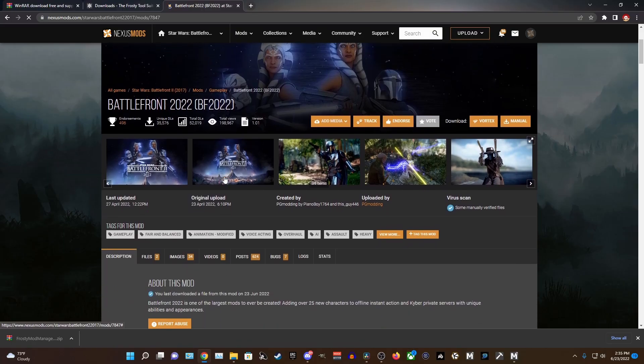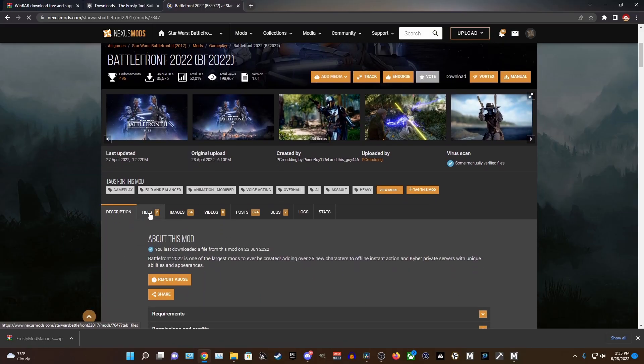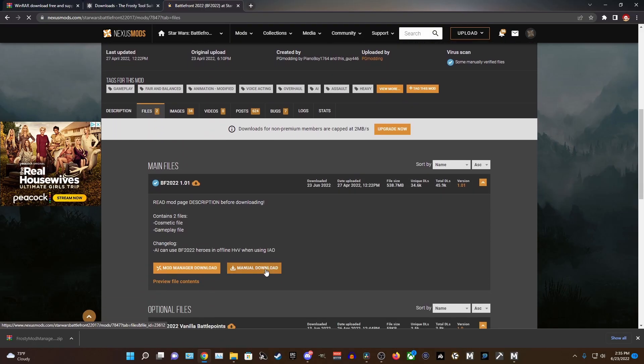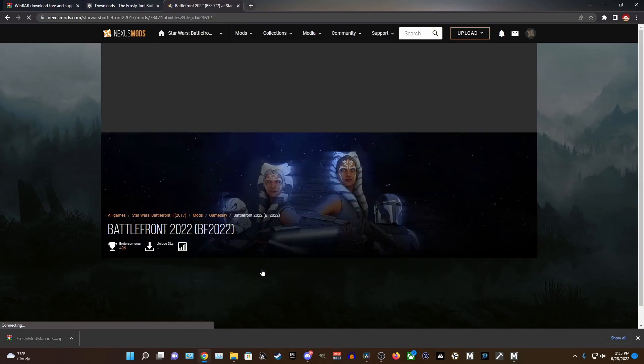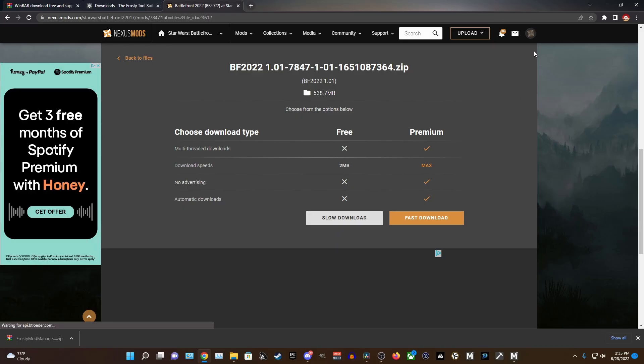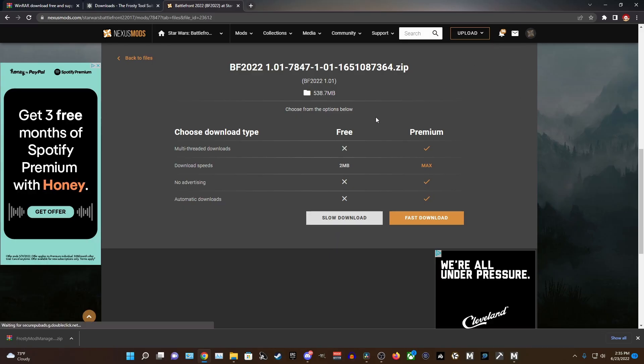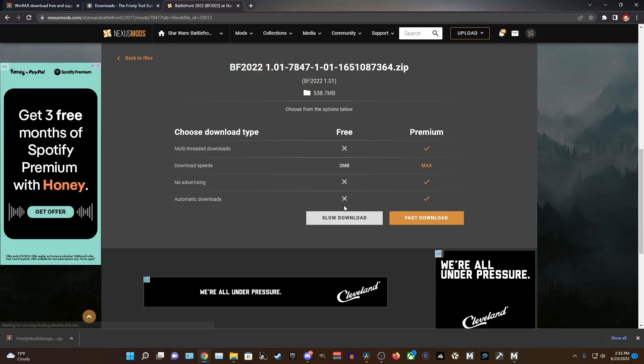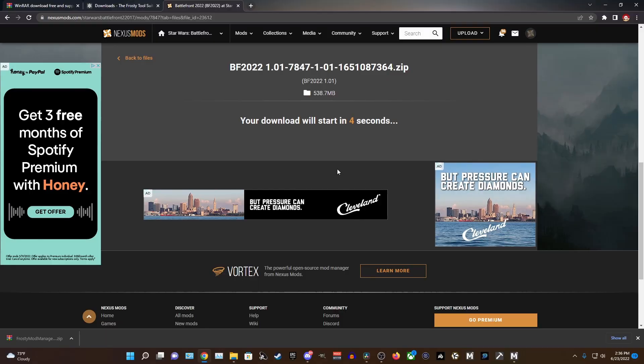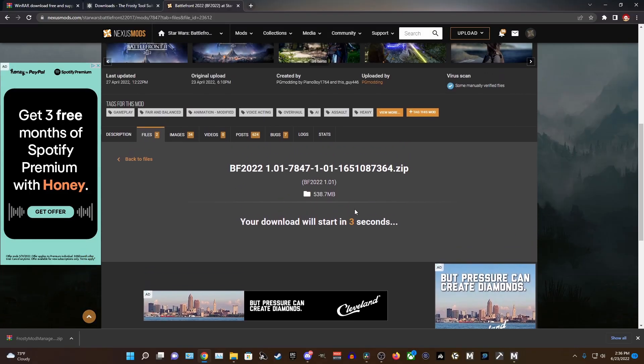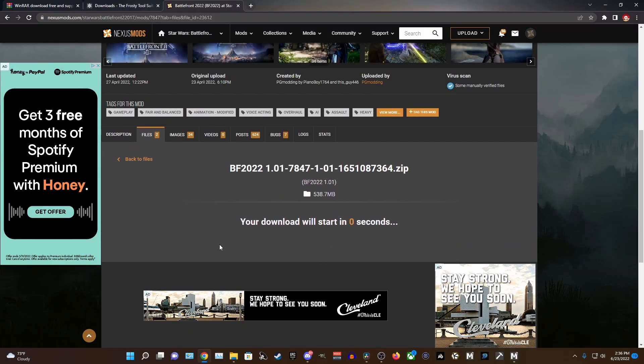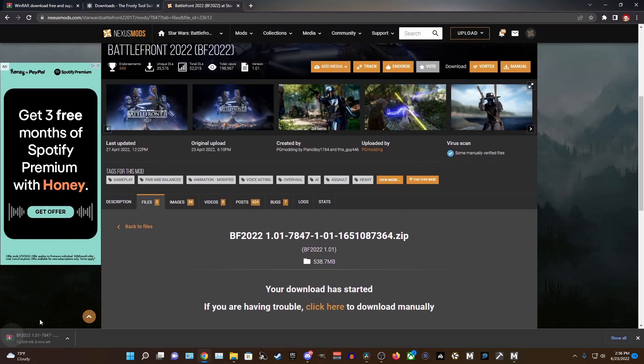So use the search bar in the top right and just type in 2022 and you should see it come up. On this page you're going to scroll down to the Files tab and press the Manual Download button. Keep in mind you will have to make an account for Nexus Mods which is entirely free. Once you press the Manual Download, you're going to press Slow Download and wait for it to install. And it is a rather large mod so be patient and it will finish downloading soon.